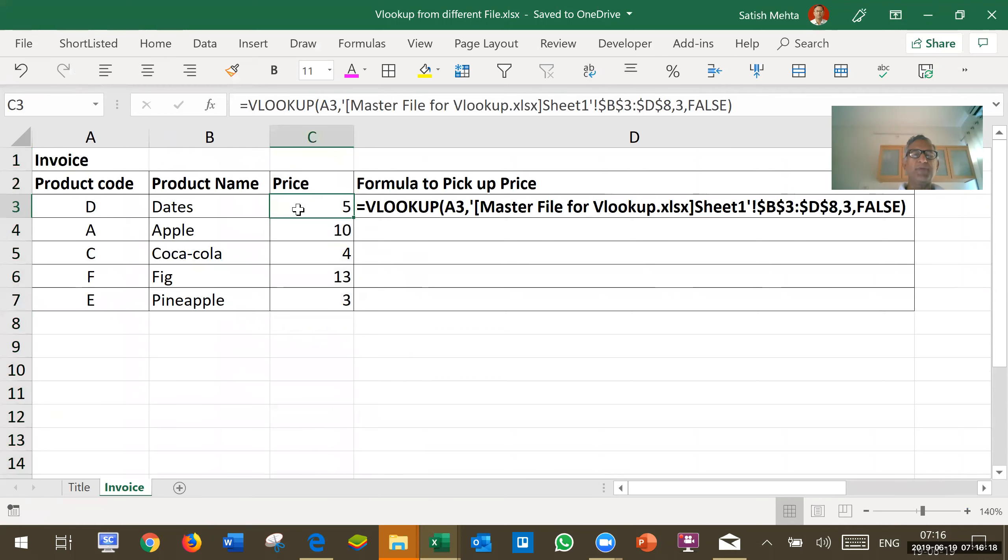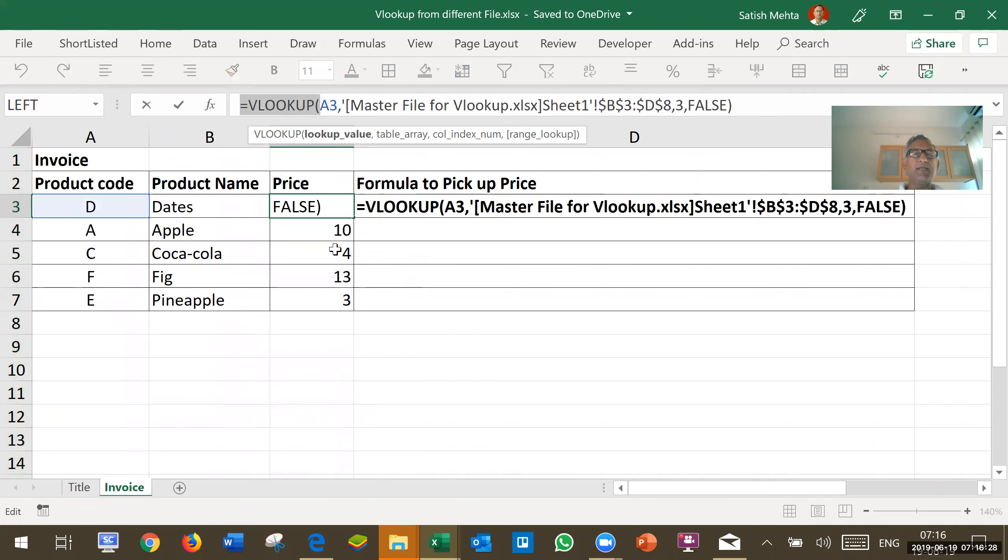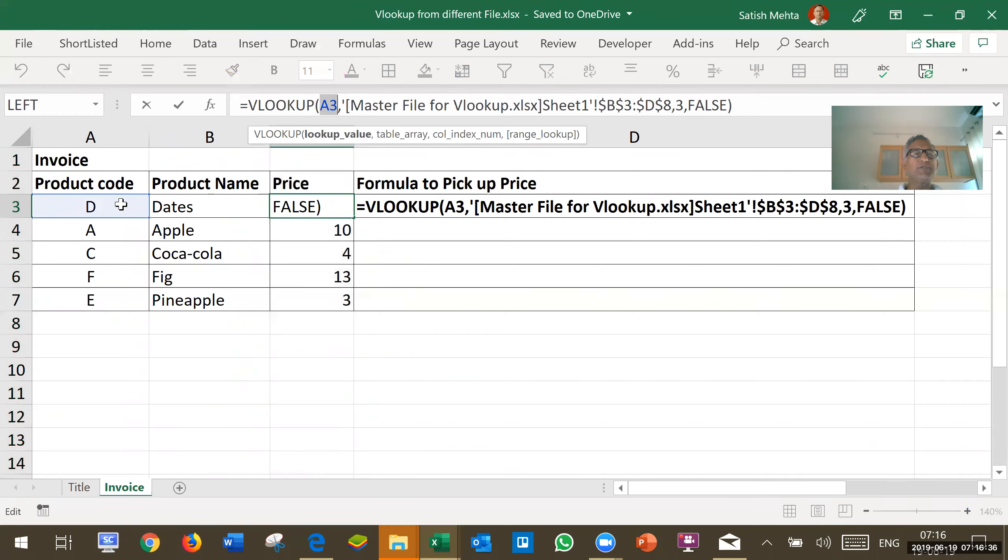I want to pick up here price and for that this is the formula. It begins with equal to VLOOKUP and open bracket. Then next part, these are all same as explained in previous clip. The product code for which I want to pick up VLOOKUP. Now the next part, after that there is a comma.